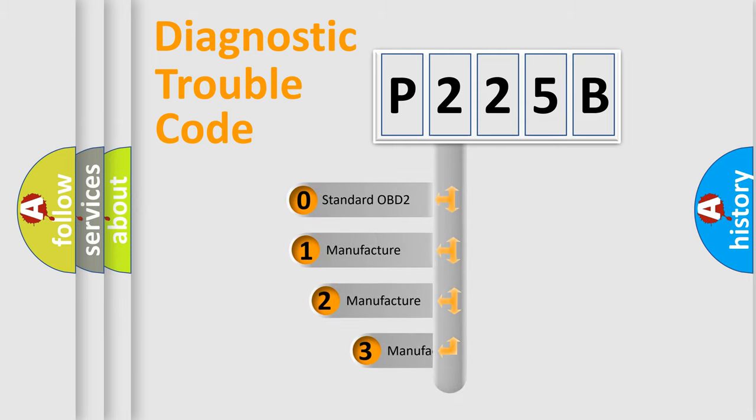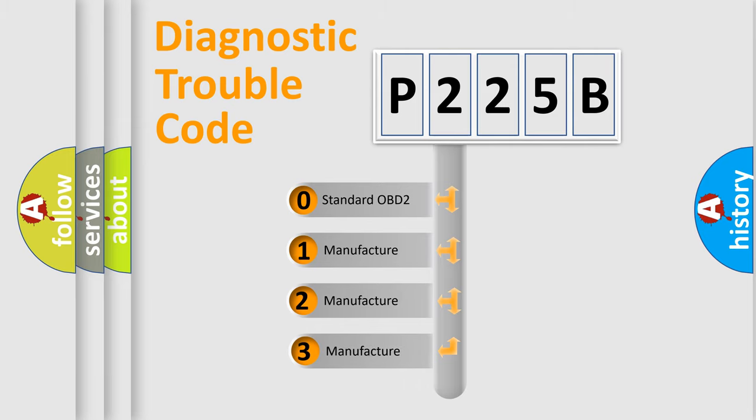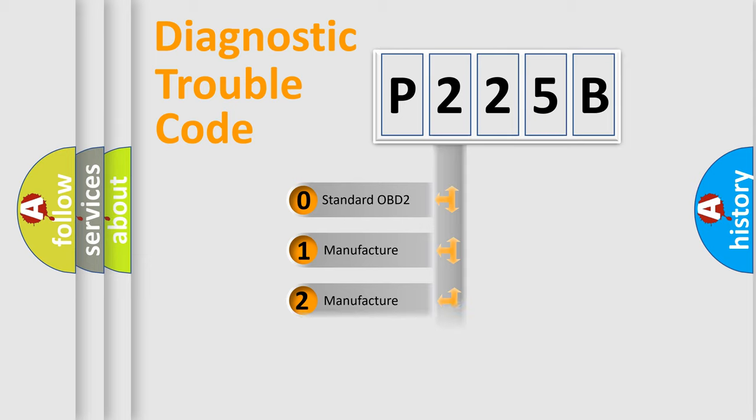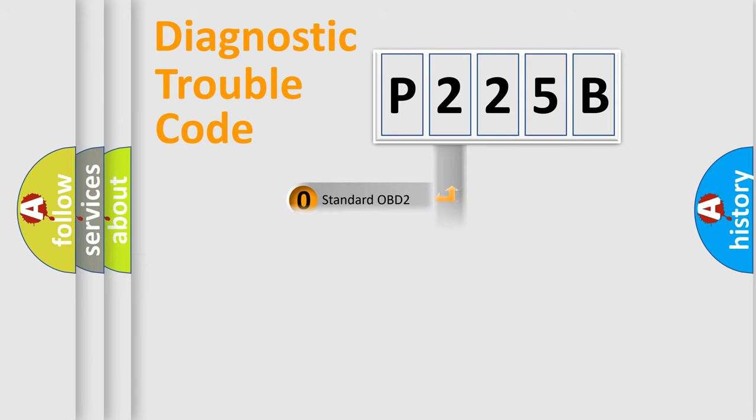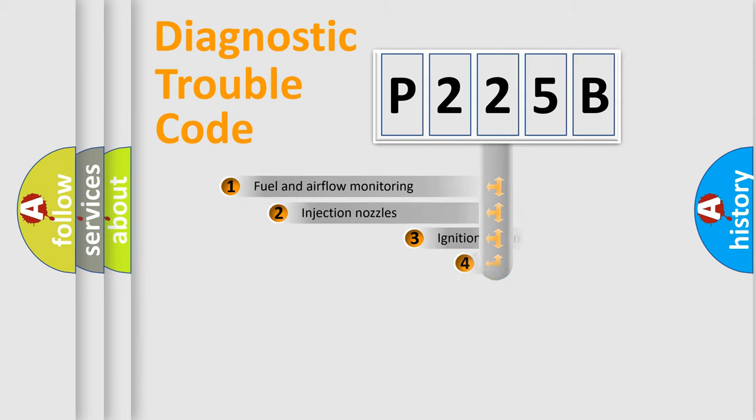If the second character is expressed as zero, it is a standardized error. In the case of numbers 1, 2, or 3, it is a more prestigious expression of the car-specific error.